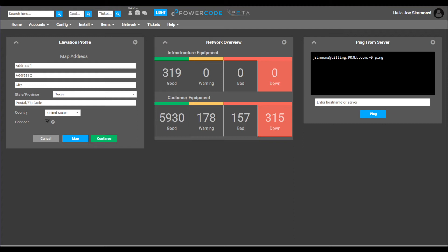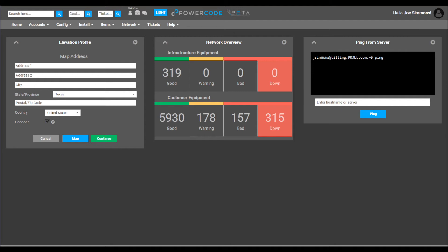This is the main panel for accessing the numerous options within PowerCode. The home screen is comprised of one or more widgets that you can add to customize your experience. In this case we have the Elevation Profile Widget, the Network Overview Widget, and the Ping Widget. Widgets are a topic for a later module.